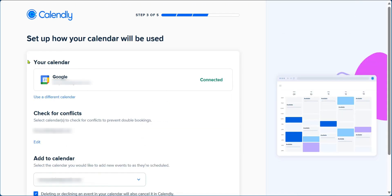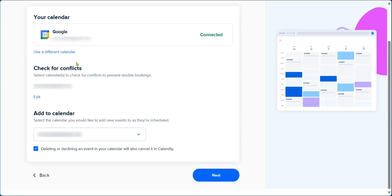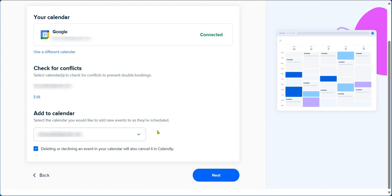On this page, you will see which of your email addresses is connected to Calendly. You can also see the status as connected, which is good. One of the great features of Calendly is to help you check for conflicts. You can see here, check for conflict and then underneath it says, select calendars to check for conflicts to prevent double bookings. So currently we have just one email address connected. And here you have add to calendar. This is a selection of the calendar which you would like to add new events to as they are scheduled here on Calendly. It also gives you this option to opt in or out: deleting or declining an event in your calendar will also cancel it in Calendly. We're going to leave this here because we want a synergy of both our Gmail and Calendly. We're going to click on next.